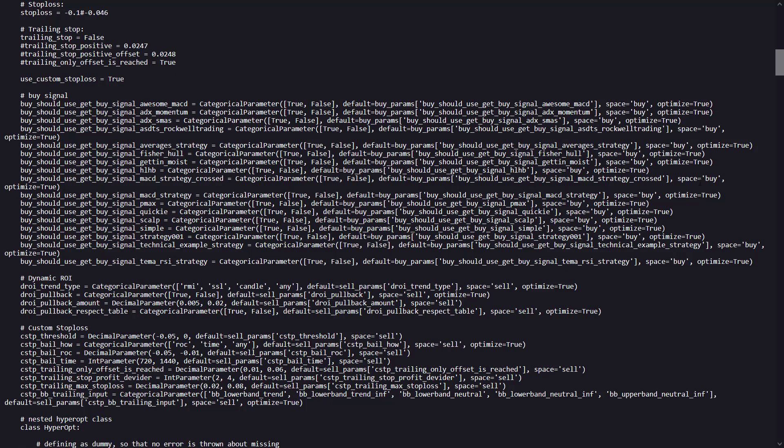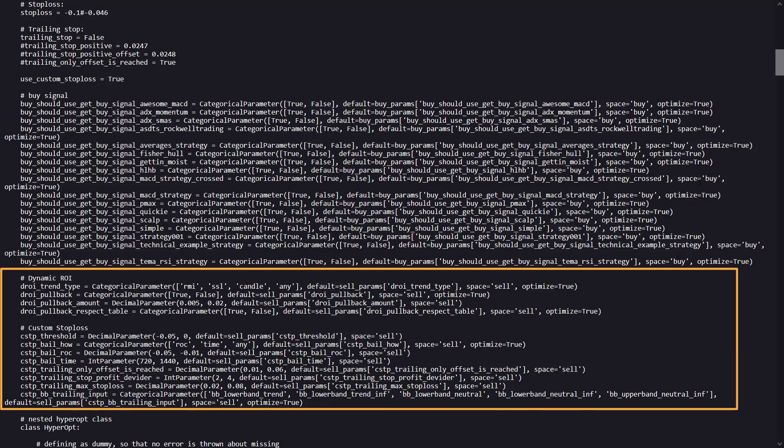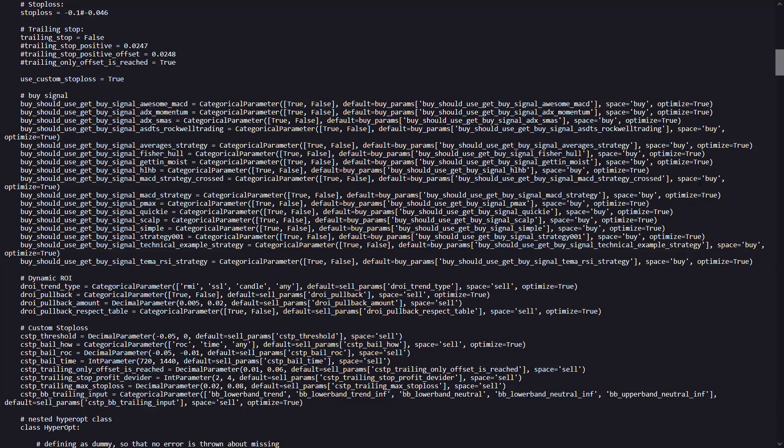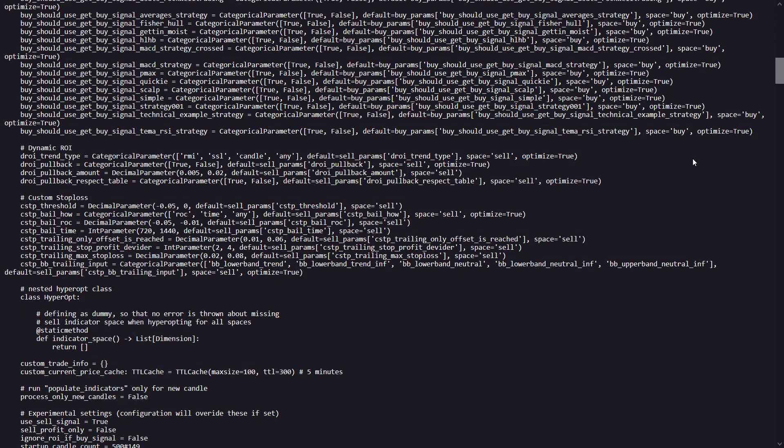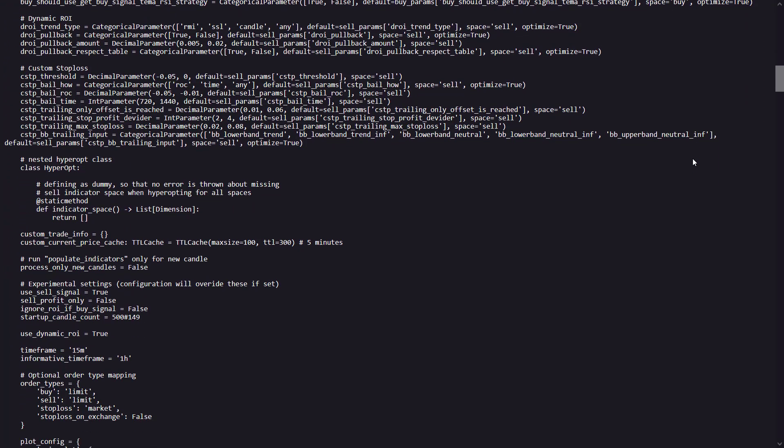This strategy also uses dynamic ROI and custom stop loss settings. Here the strategy uses the custom stop loss to optimize trade exits. And this adds flexibility of realizing profits and limiting those losses based on market circumstances.